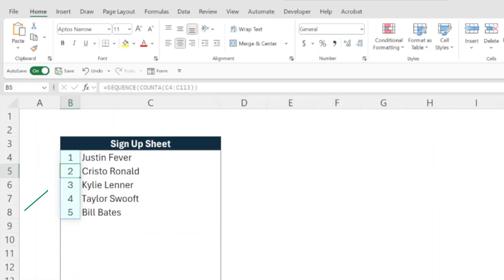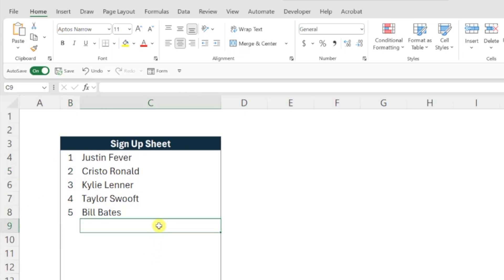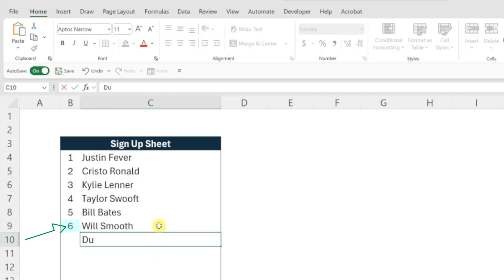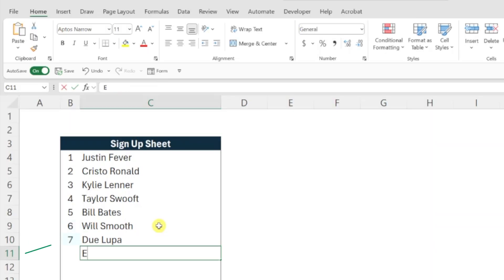As you can see, our formula numbered each of our five attendees and every time we add a new person to our training list, the formula automatically updates and numbers them accordingly.